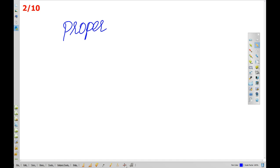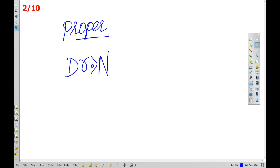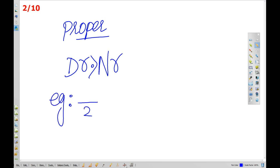A proper fraction is one where the numerator is less than the denominator. Examples include 1 by 2, 3 by 4, etc.